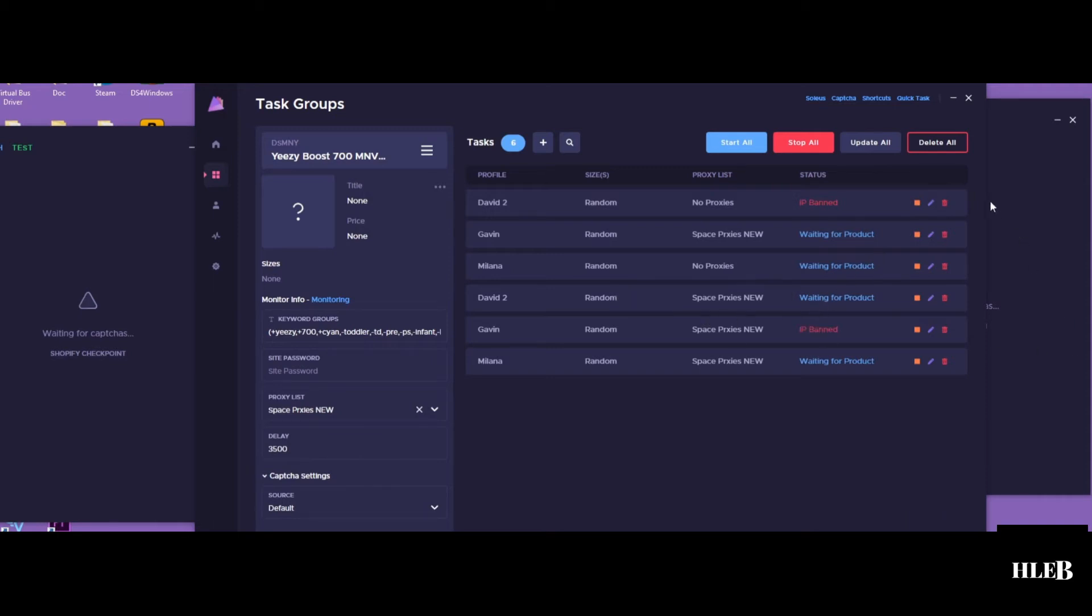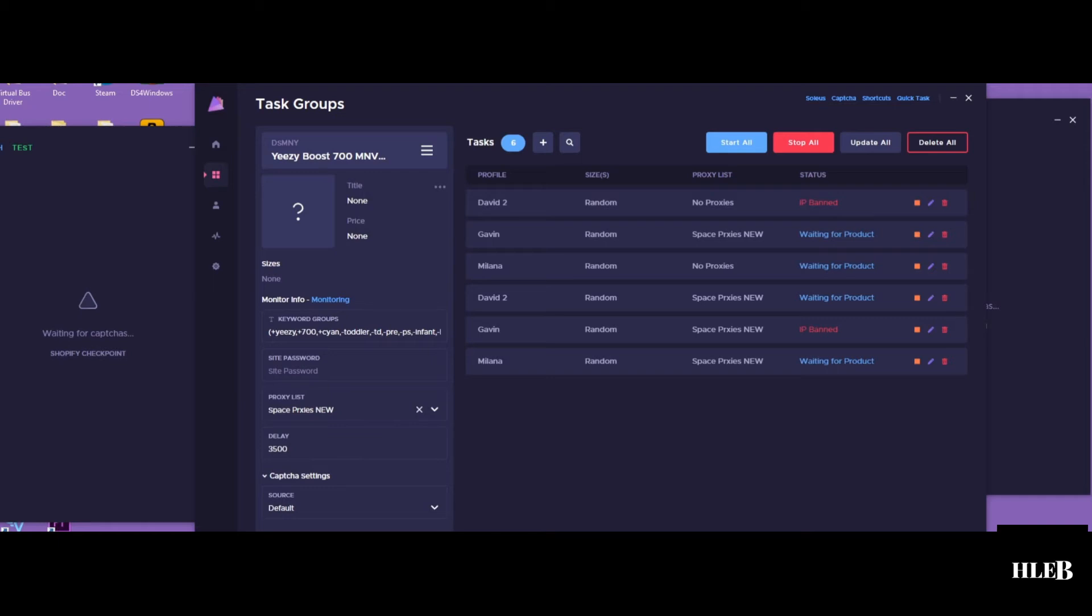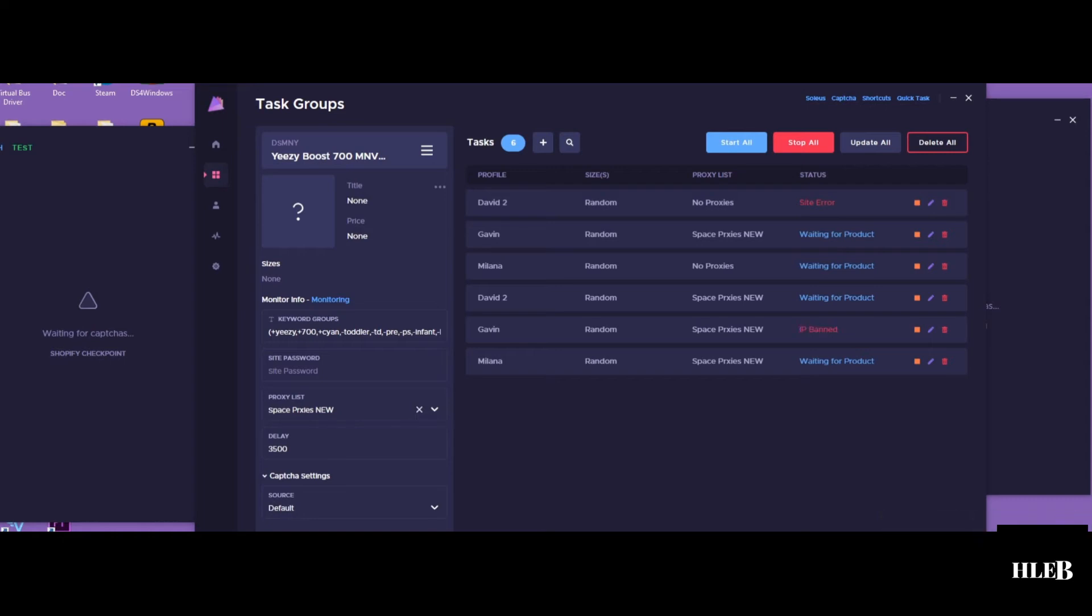So as soon as I started, for some reason my home IP was banned apparently. Basically couldn't do anything about that. And then I was using space proxies because it is Shopify. Space proxies is not the best, but they get the job done. They didn't end up dropping at that time. Ended up dropping at a different time, so it's kind of just a waste. Let's move on to the next drop.